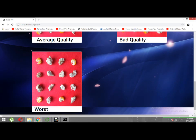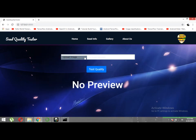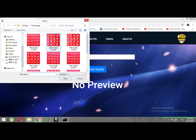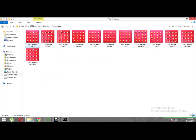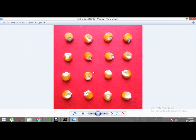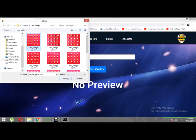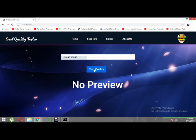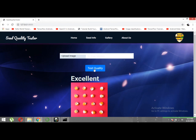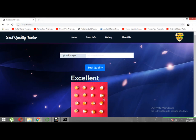Let's go back to the home and run the website. Let's check the first test image — all the seeds are of good quality. Excellent quality! All the seeds are of excellent quality, so this seed lot is classified as excellent quality.